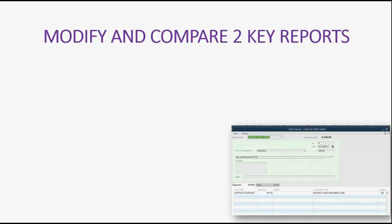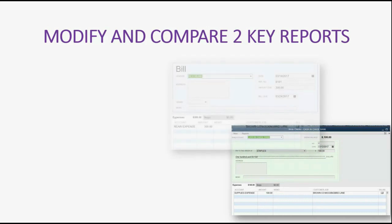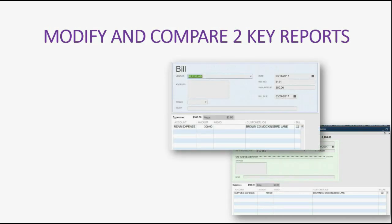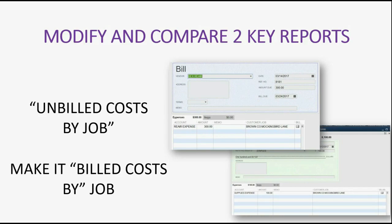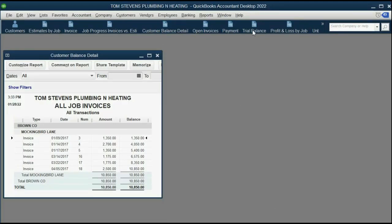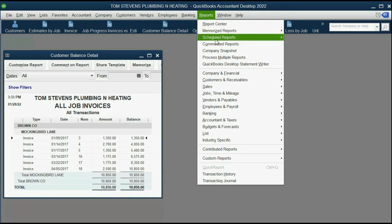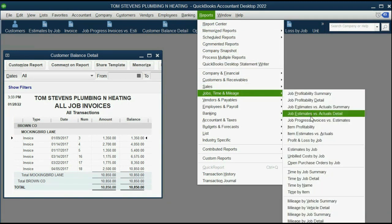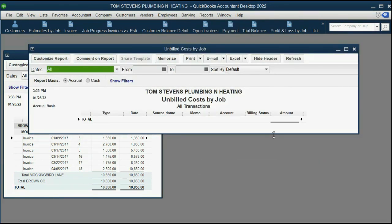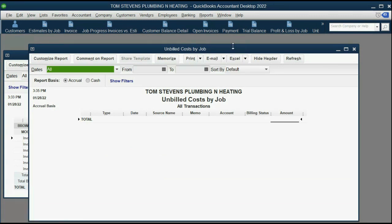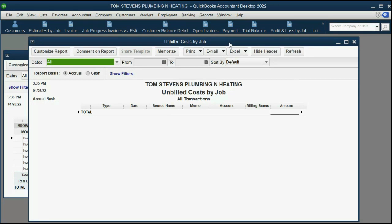Next, let's open a report that shows all the checks and all the bills that have been placed on invoices for that very same job. The report to start with is the Unbilled Costs by Job, and we will filter it to make it become Billed Costs by Job. You can click from the main menu: Reports, Jobs, Time and Mileage, Unbilled Costs by Job. It's showing nothing because we have billed everything — what we have to do is make it become Billed Costs by Job.